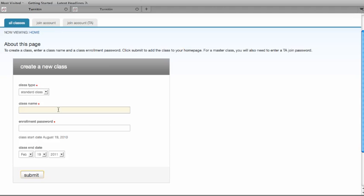Next, you'll enter the class name. I'm going to use Today's Sample Class. And you'll put in an enrollment password for the course.